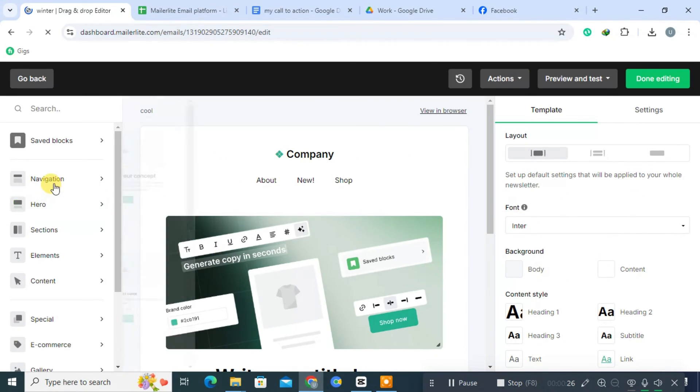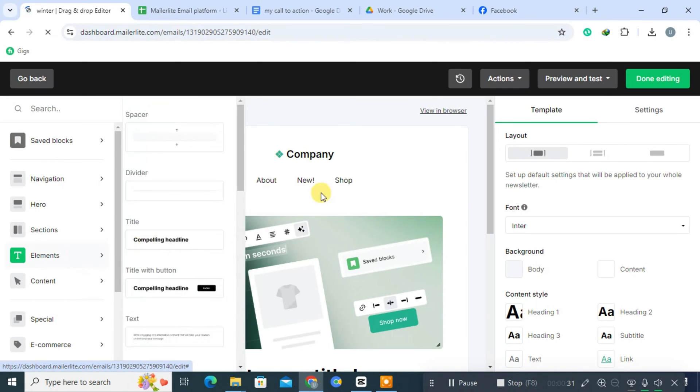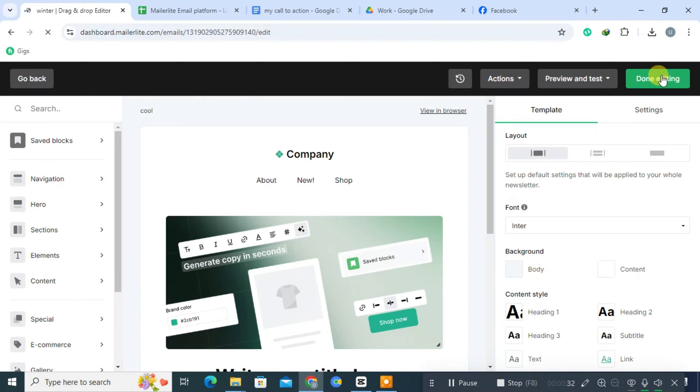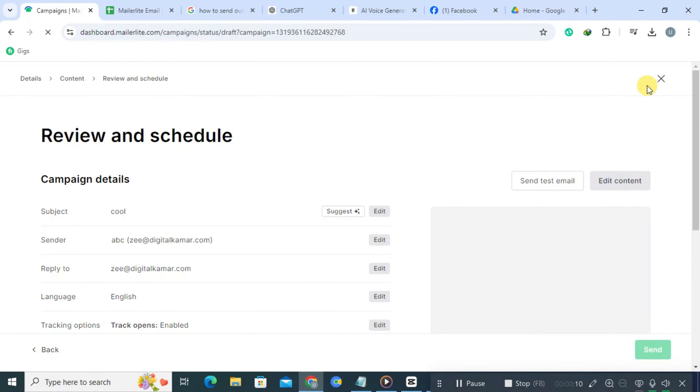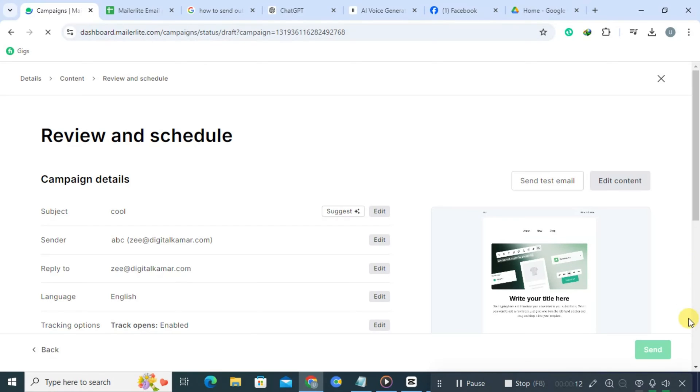Once you have completed your edits, click Done Editing to save your changes. After that, click on Send to send your email.